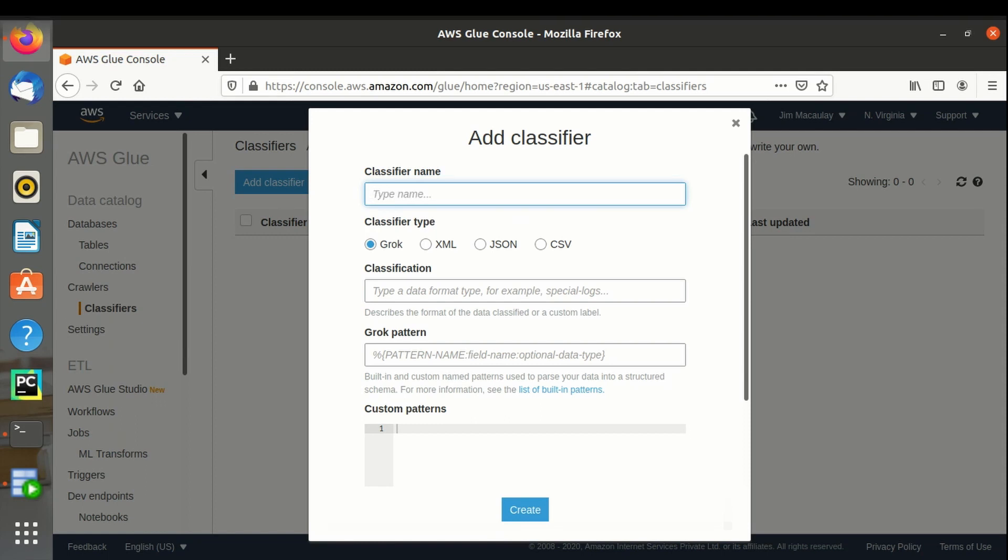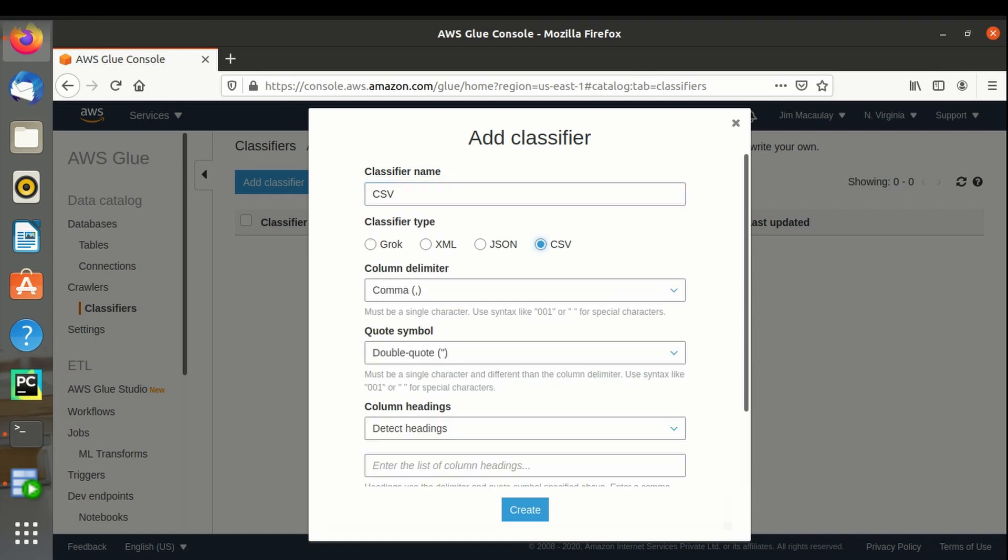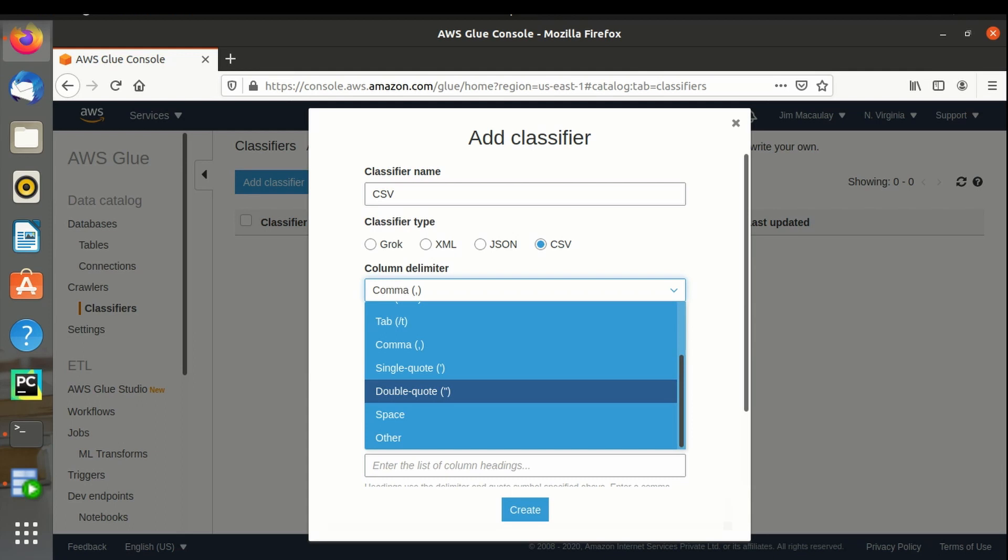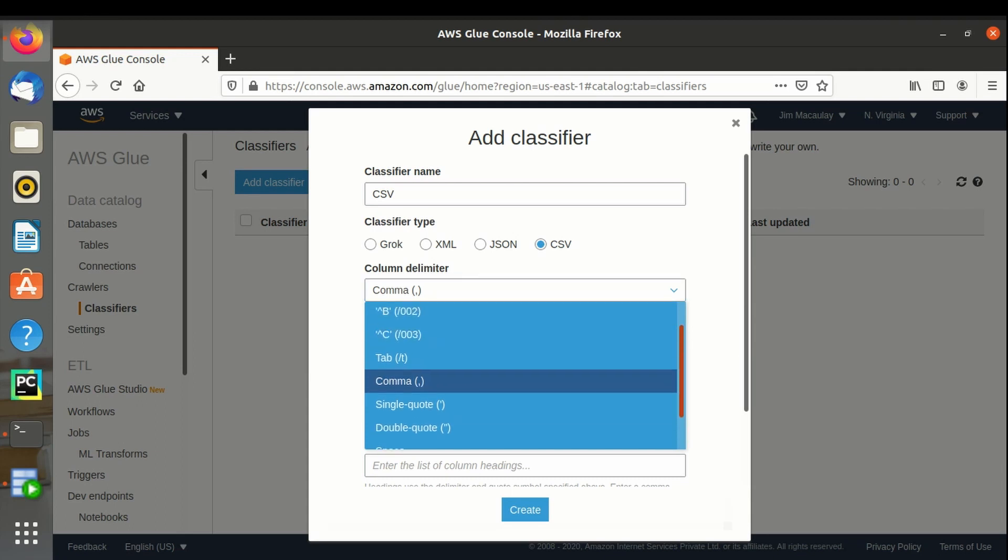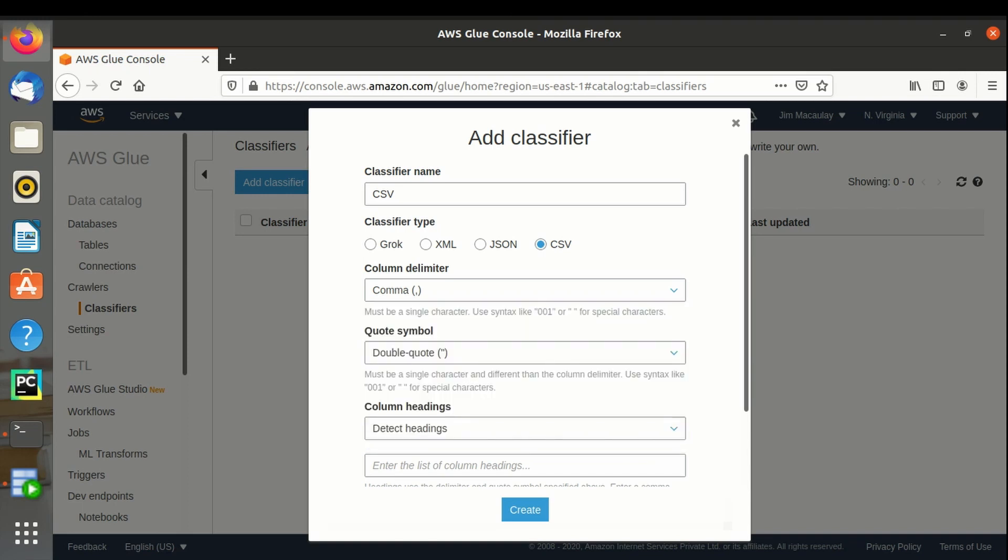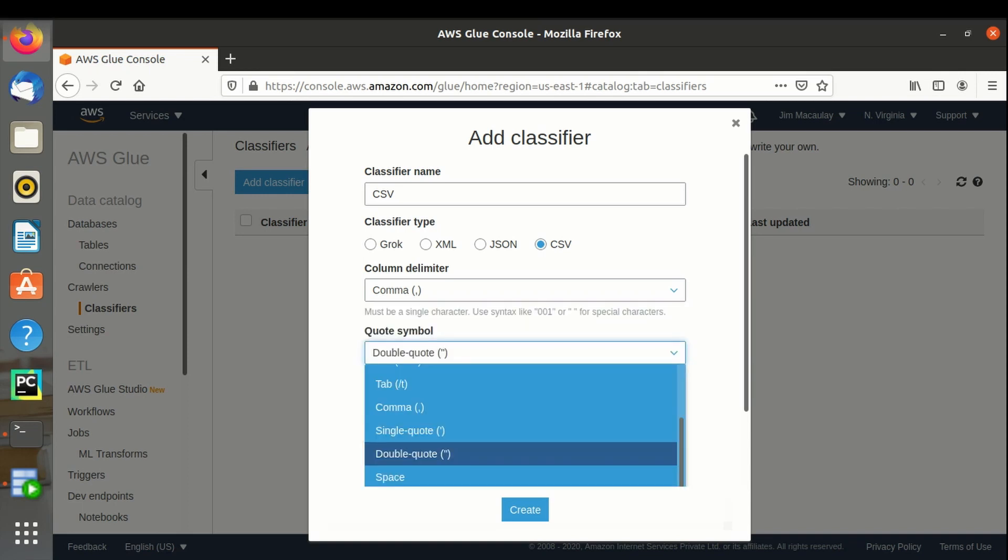Delimiter is comma. We can specify the required delimiter characters. Characters are enclosed with double quotes in the file, so I am selecting double quotes. We can select the required special character.